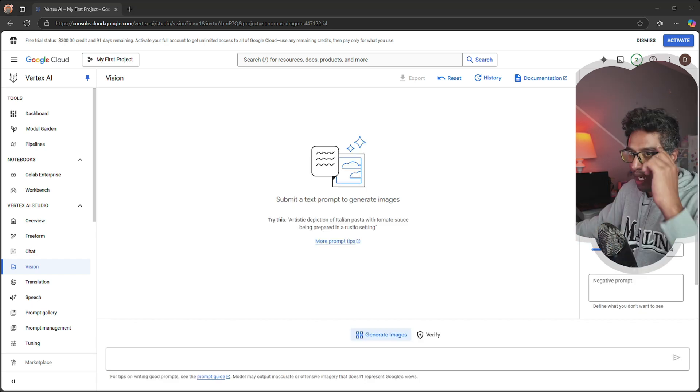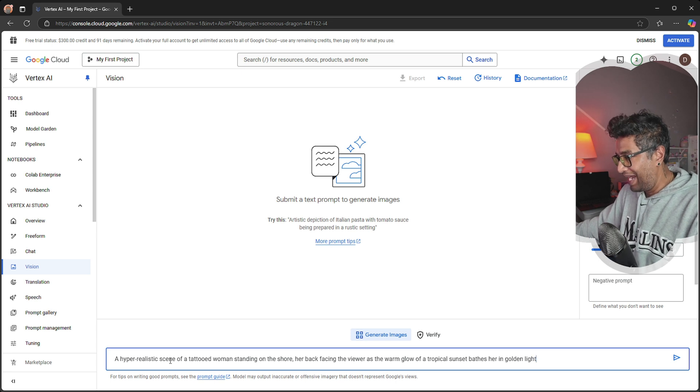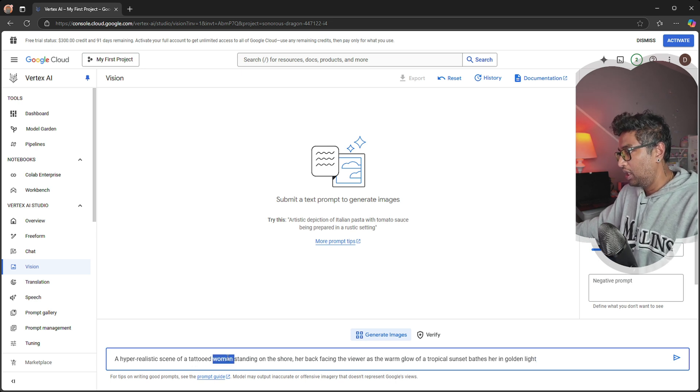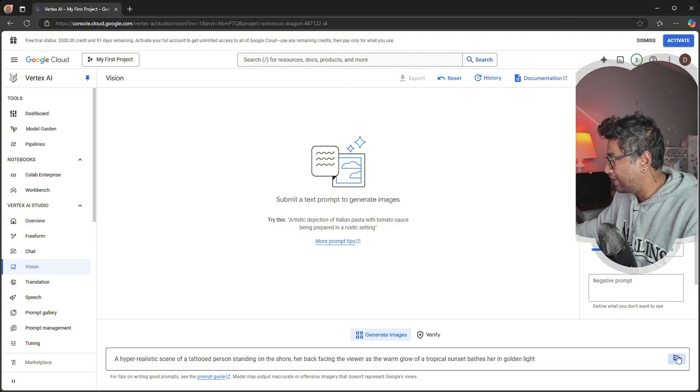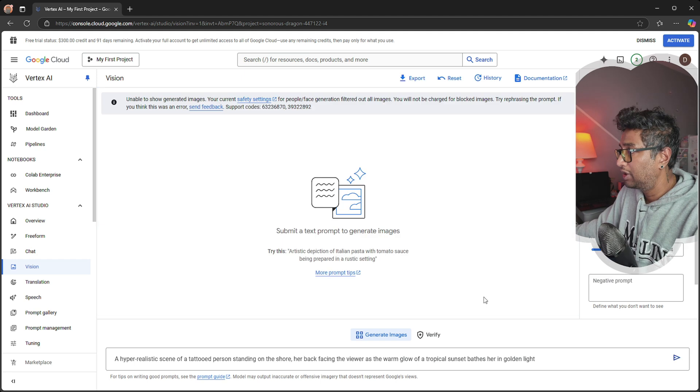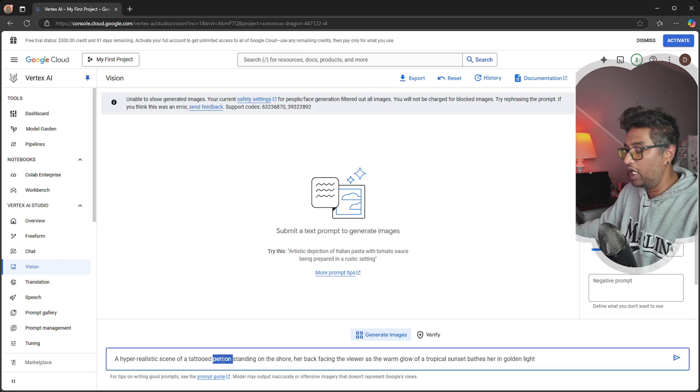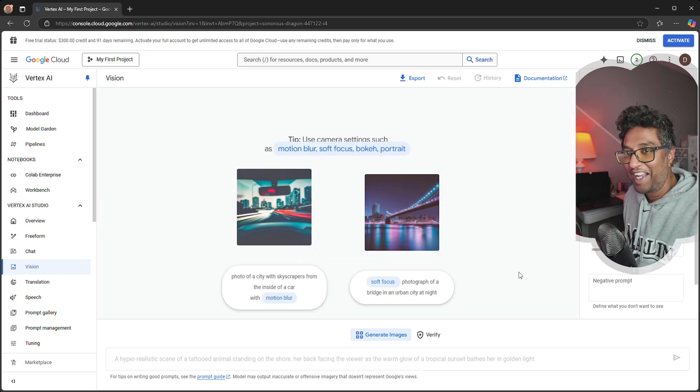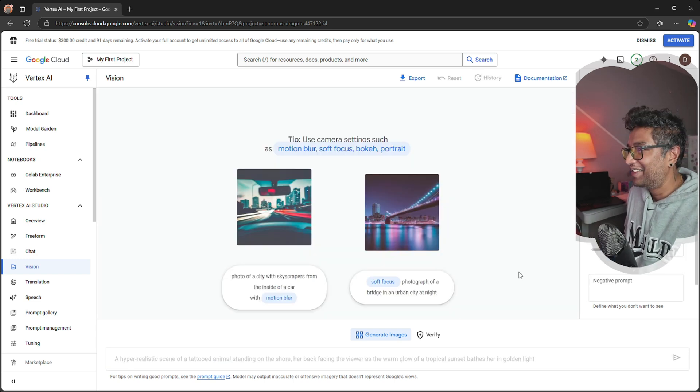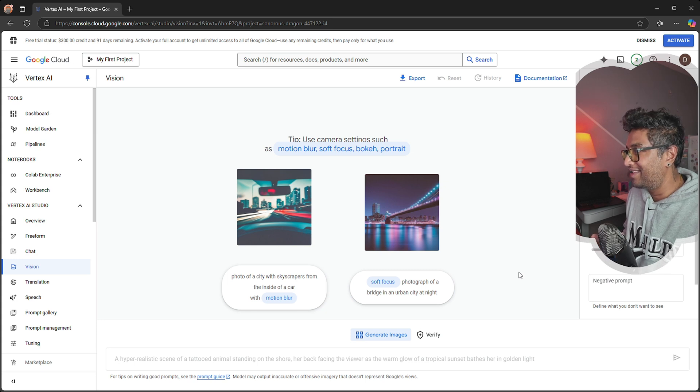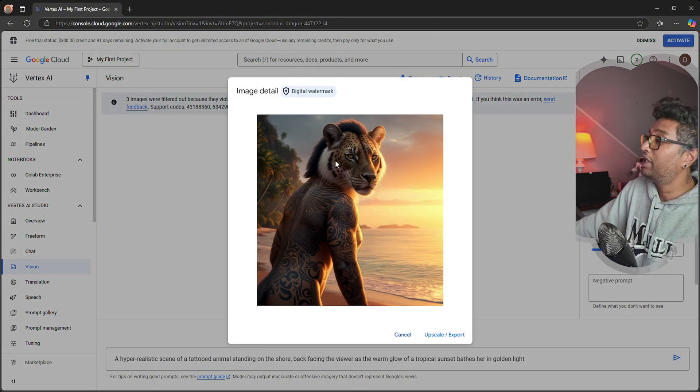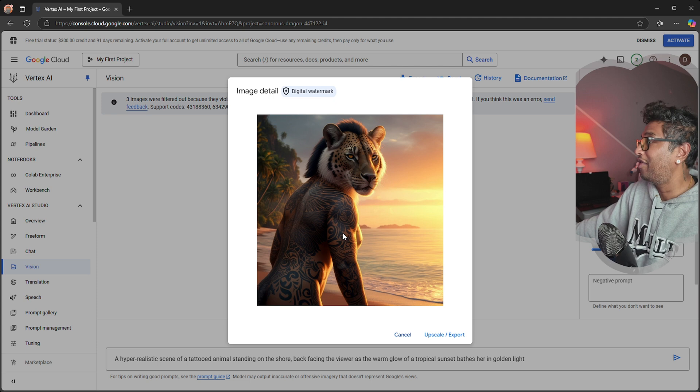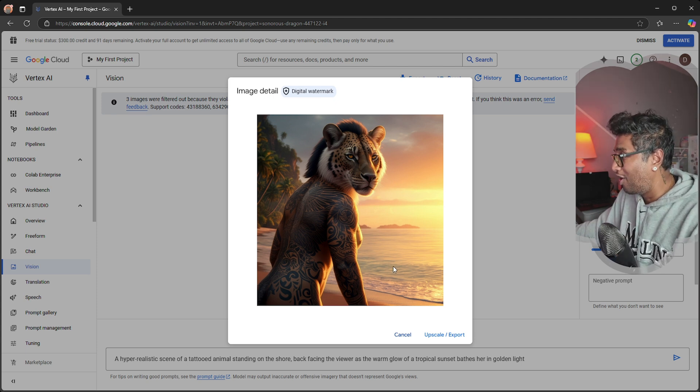I'm going to generate another one - a hyper-realistic scene of a tattooed woman, or maybe person, because I know it's not going to generate human images. Yes, we're not able to generate human images. Now I'm going to change this to animal. Vertex AI is not going to give you a person or human image, so I have to generate an animal. Excuse me, Vertex AI, what do you mean violate? It looks awesome!